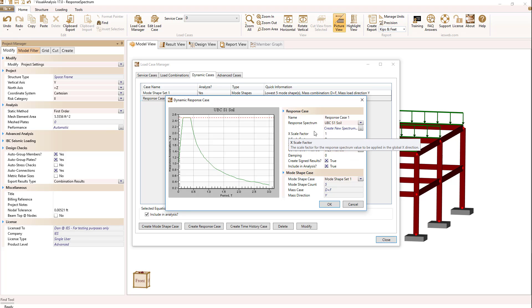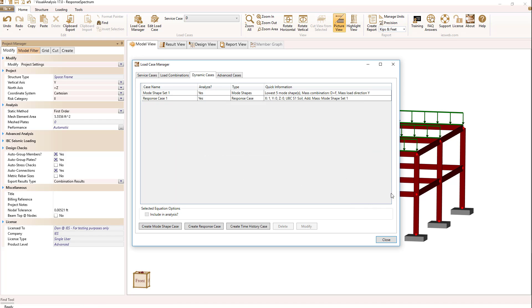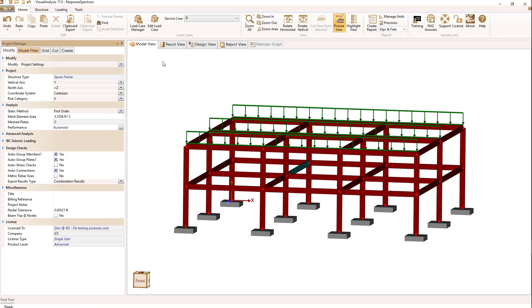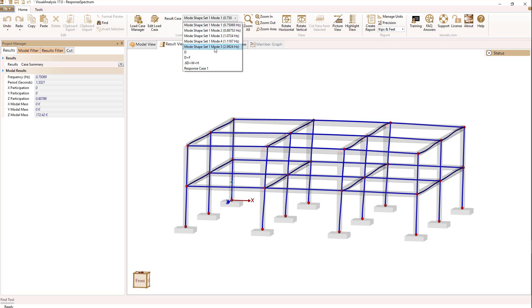Let's look at the results. When I switch to the results view, I can see my first five modes shown, ranging from about three-quarters of a Hertz up to three Hertz. We have standard static cases for dead load, and lastly the response case.